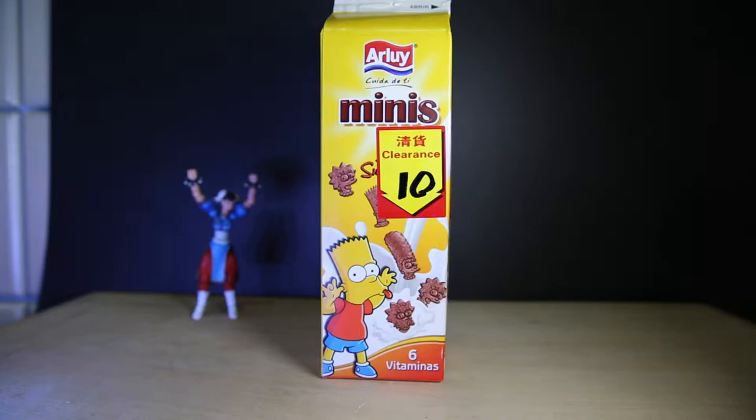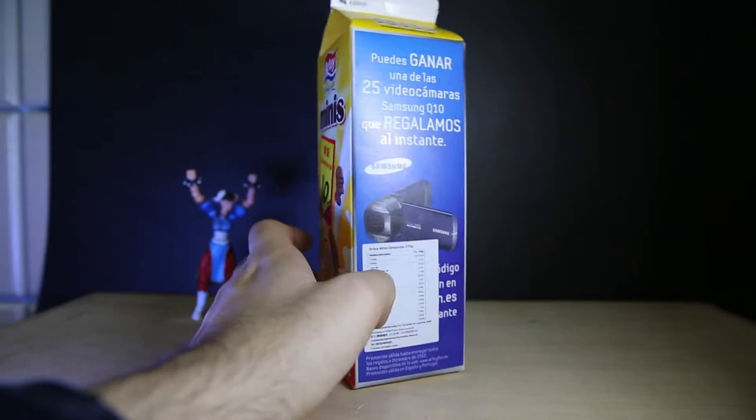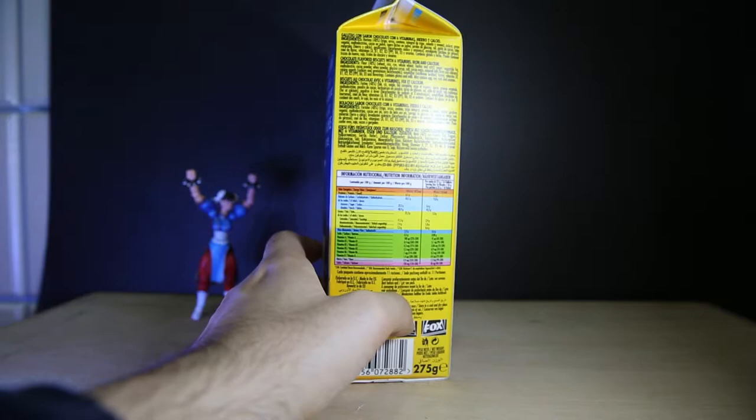The company is Arluy, I think. And these are from somewhere where they speak Spanish. So, read the ingredients. Chocolate flavored biscuits with six vitamins, iron, and calcium.